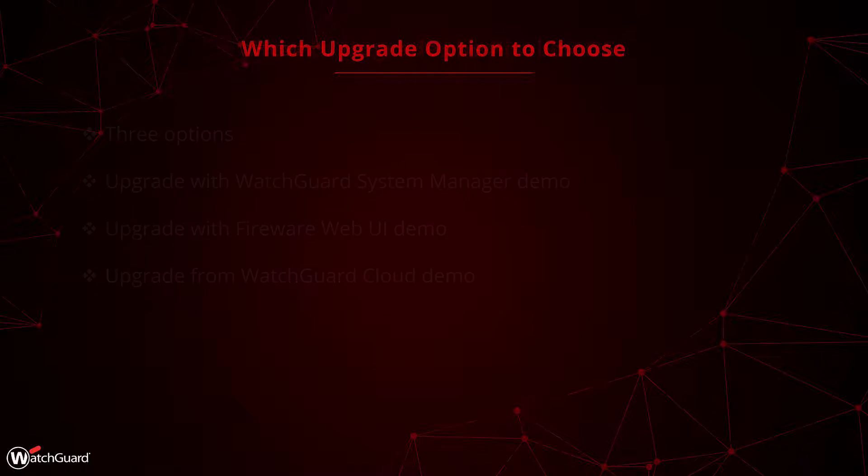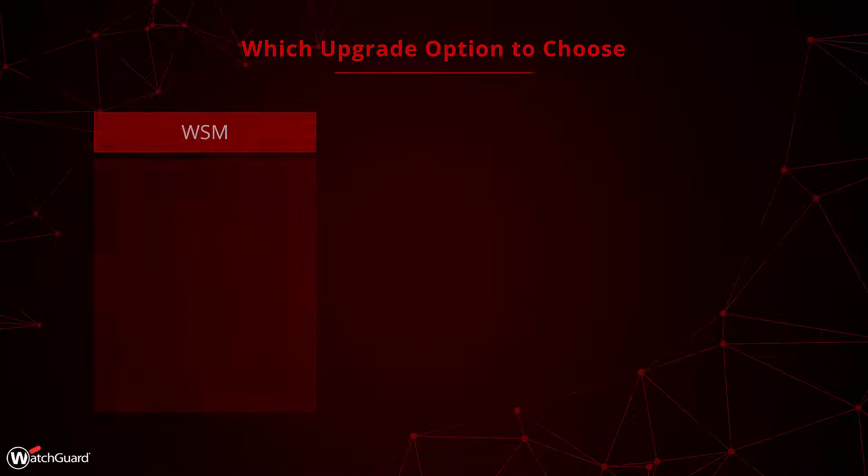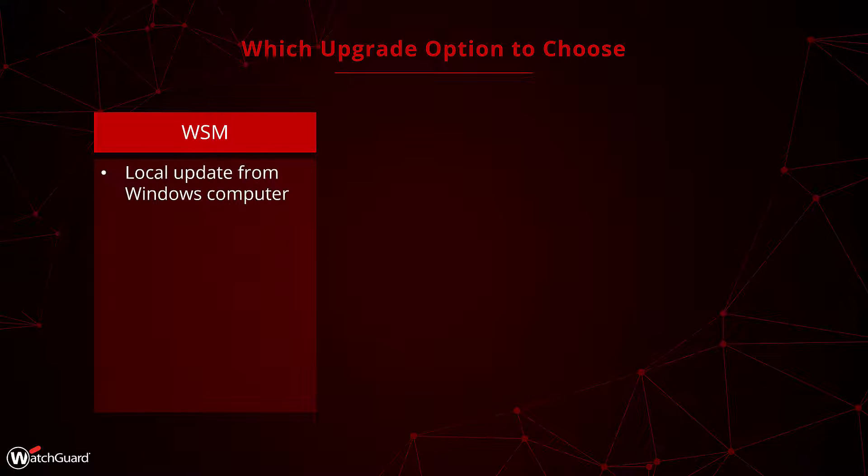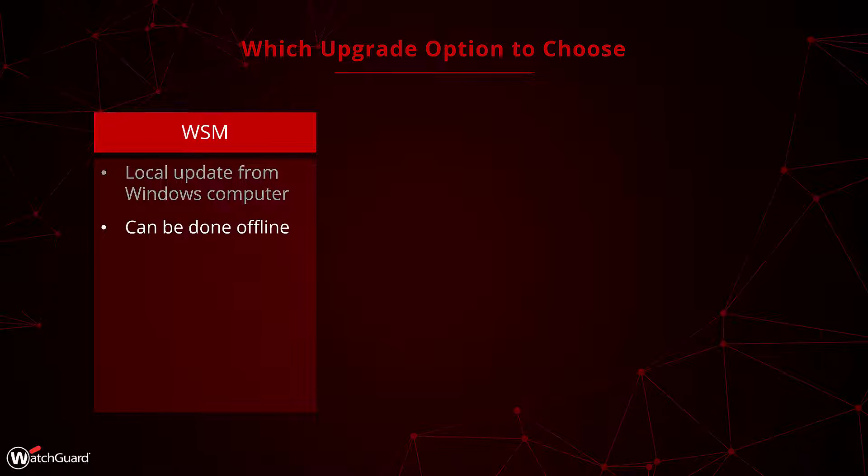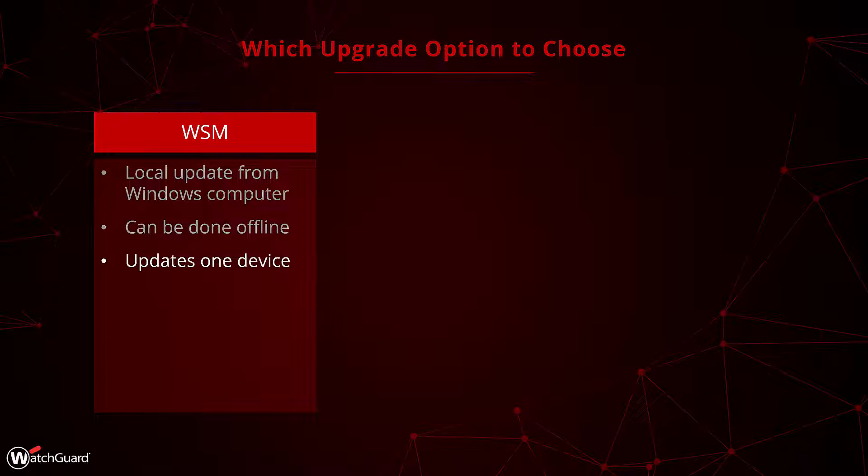Let's get started. First, let's talk about why you would use one method over the other. We can start with the WatchGuard System Manager. This upgrade is completed from your Windows computer instead of some other hosting service. This provides the benefit that it can be completed offline. You do need to have the various upgrade files on your computer before going offline, but it can be valuable depending on the environment you are upgrading.